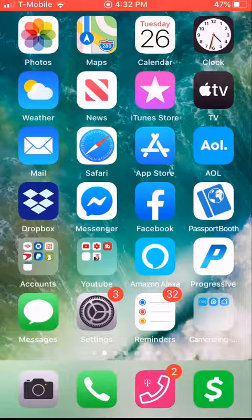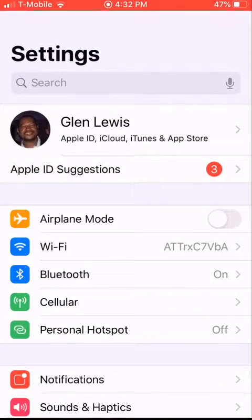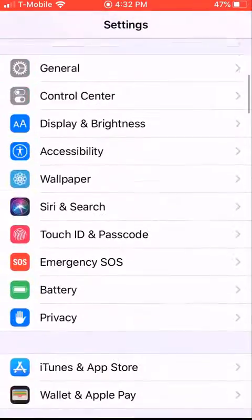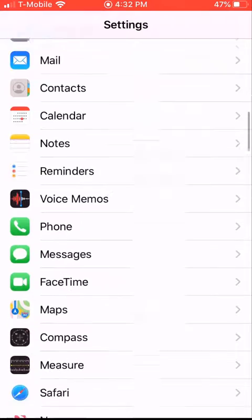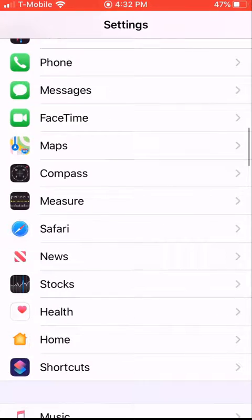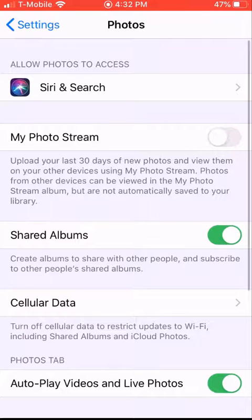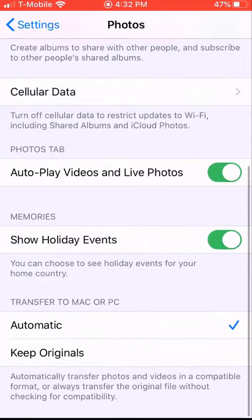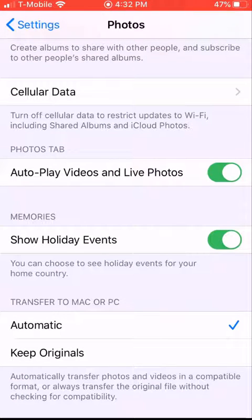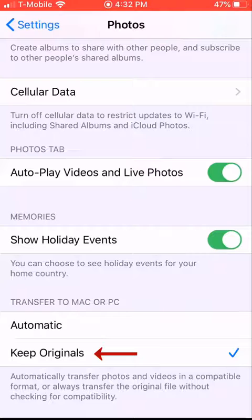First, go to Settings. Once you're in Settings, scroll down until you see Photos and click it. Go to the bottom, and you'll see where it says 'Keep Originals.' Click 'Keep Originals,' then plug it back in.